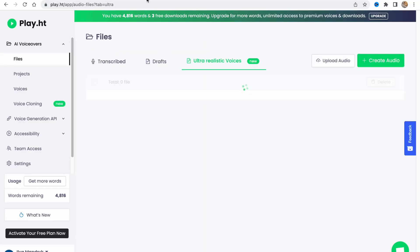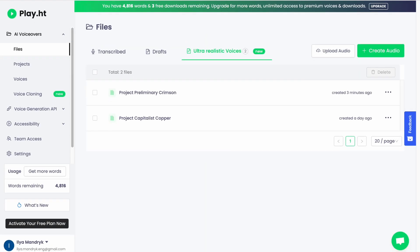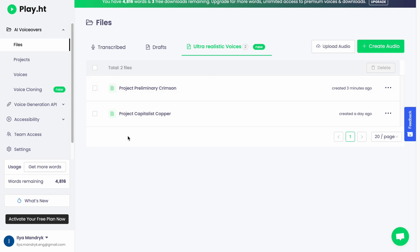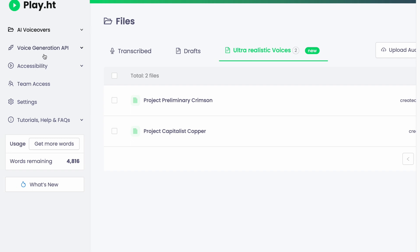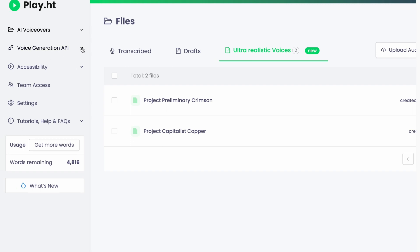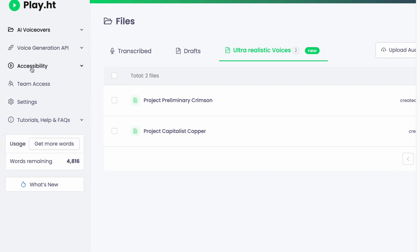After that, we'll come to this page where we can find all of our projects. In the left side, as you can see, we have menu with AI voiceovers, voice generation API. I don't think you'll use it. Accessibility here.